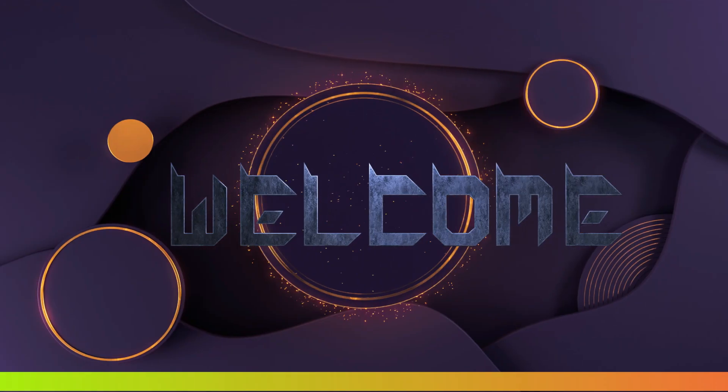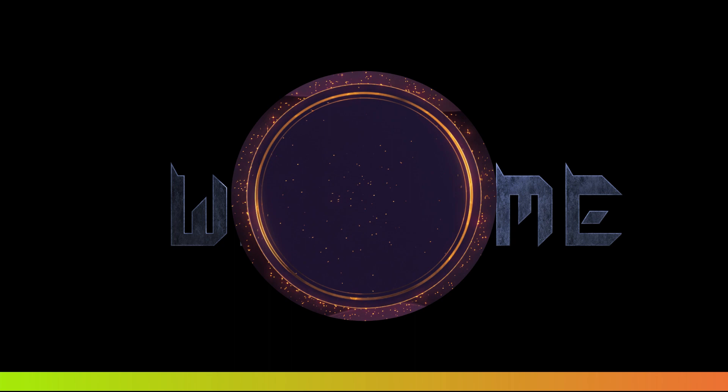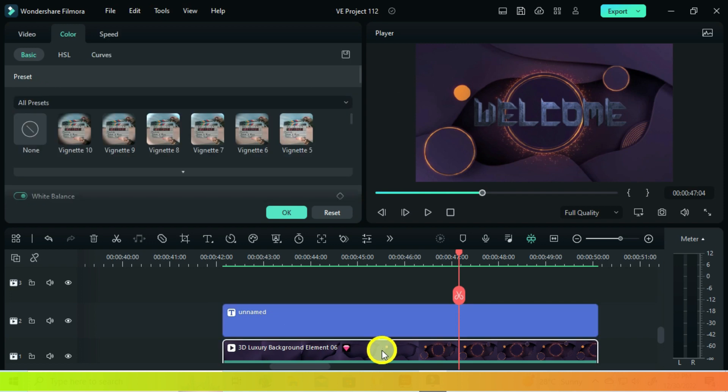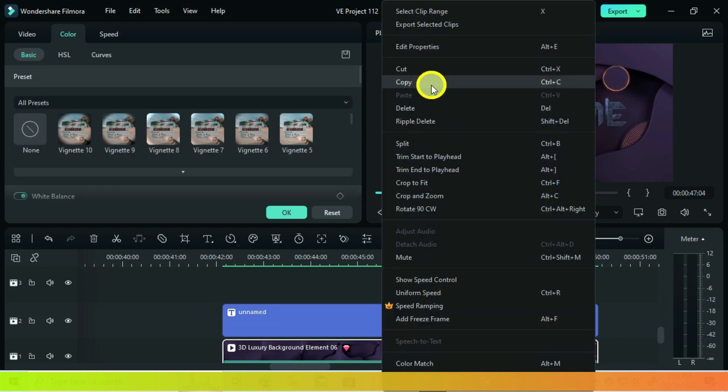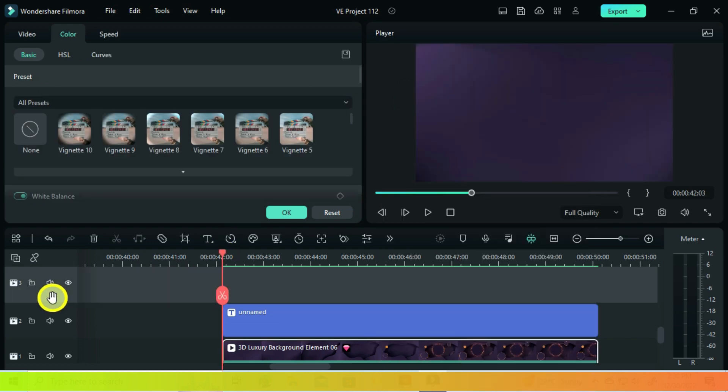Now we want this circle to be on top of the welcome text because we will add our logo right in this circle, so this text must be behind. So you copy the video element below and paste it on the above track.